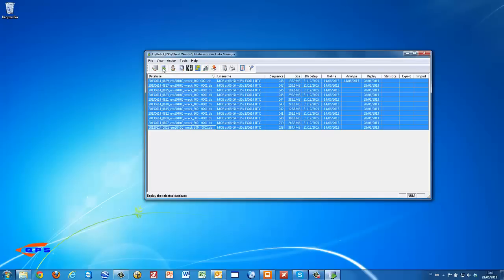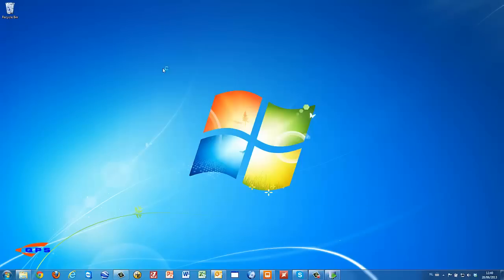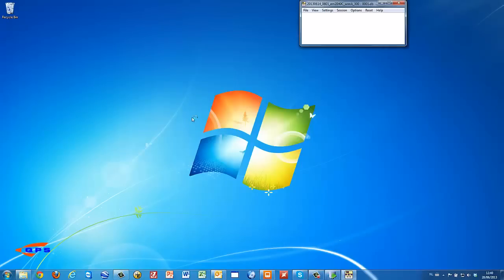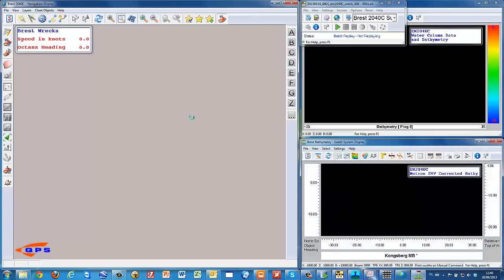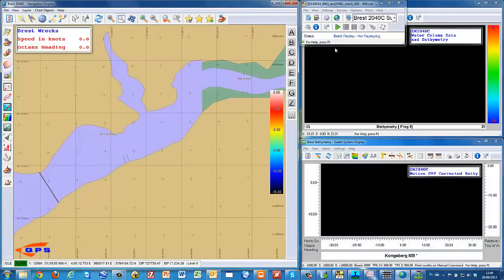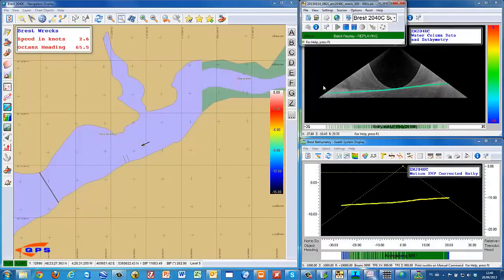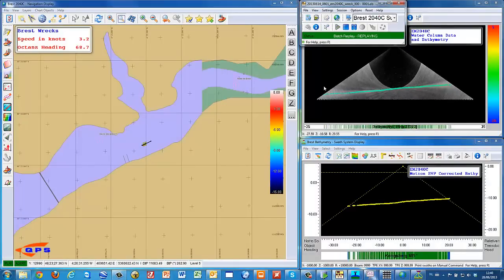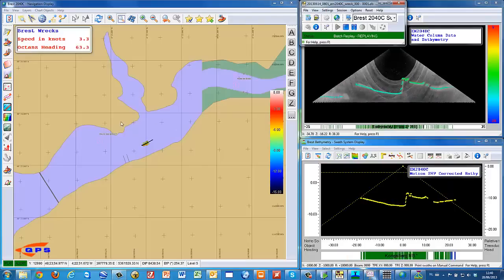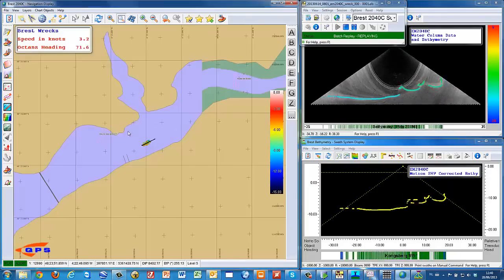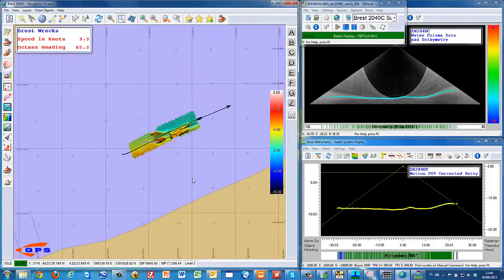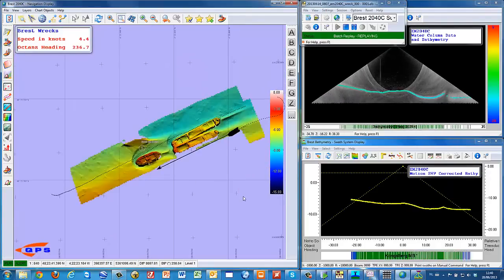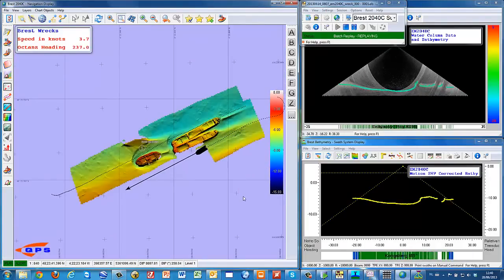The data from the Kongsberg 2040C multibeam echo sounder was collected with QINSy and processed with QINSy Processing Manager, Fledermaus Geocoder using the Geocoder Toolbox, and Fledermaus Midwater for the water column data processing.